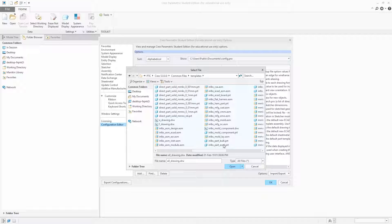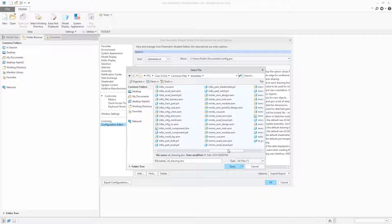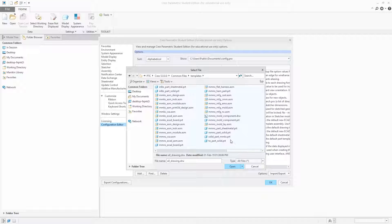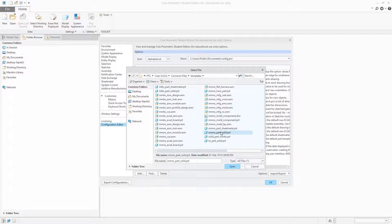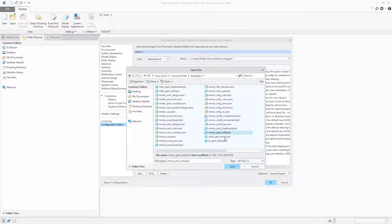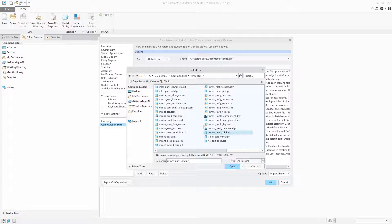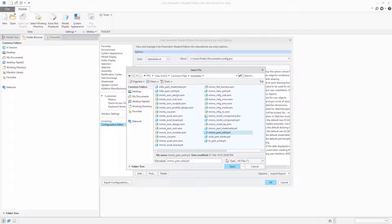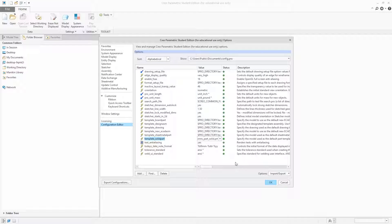From here we can select a template of our choice. I'm going to select millimeter Newton second part solid, or you can choose millimeter kilogram second. Let it be as it is if you use inch pound second as your standard unit system. In my case I will choose millimeter Newton second. Open it and you can see I have changed the value.